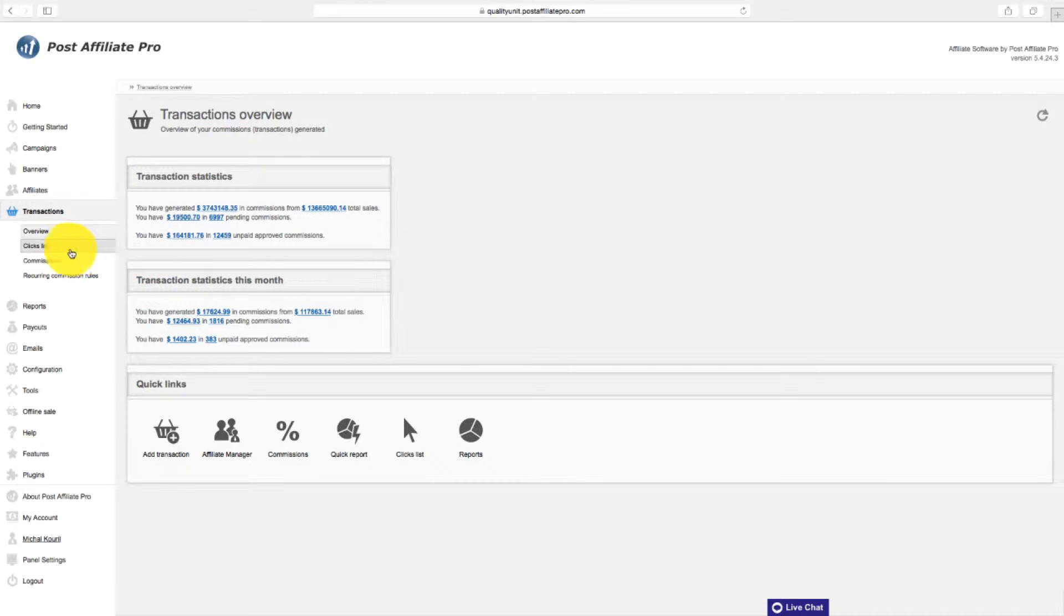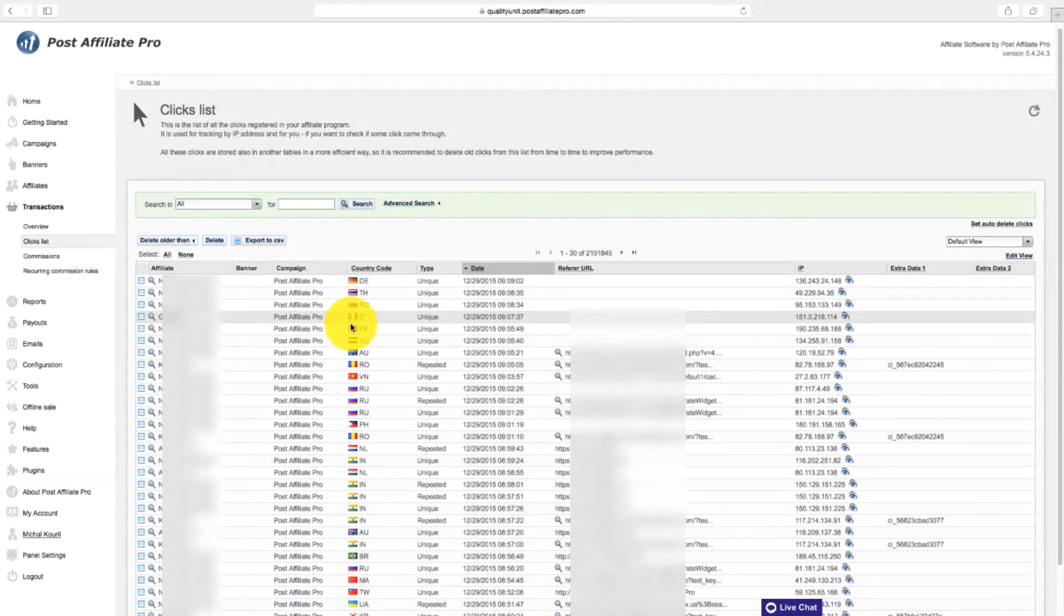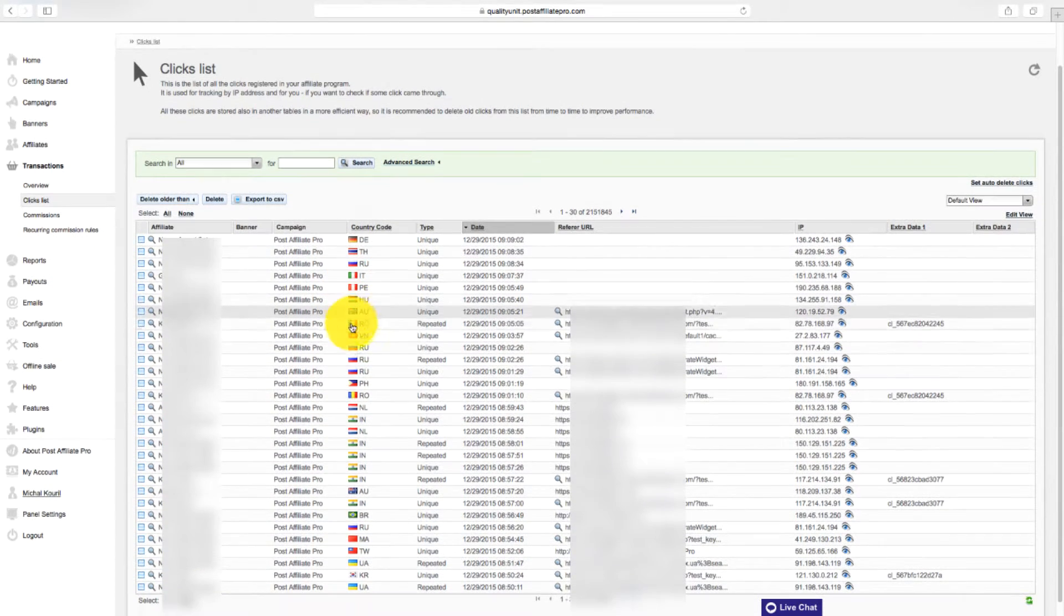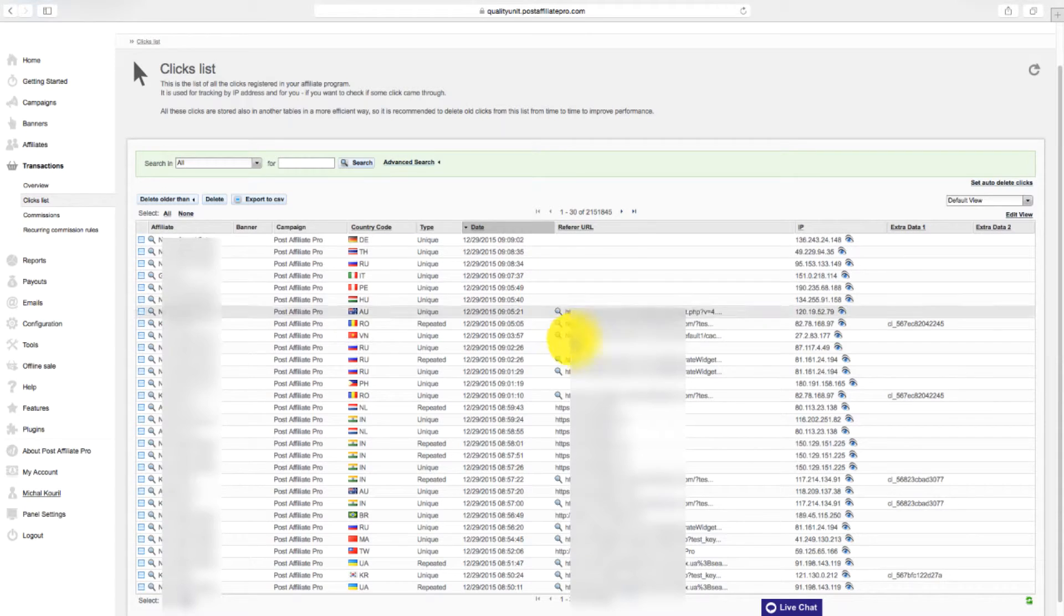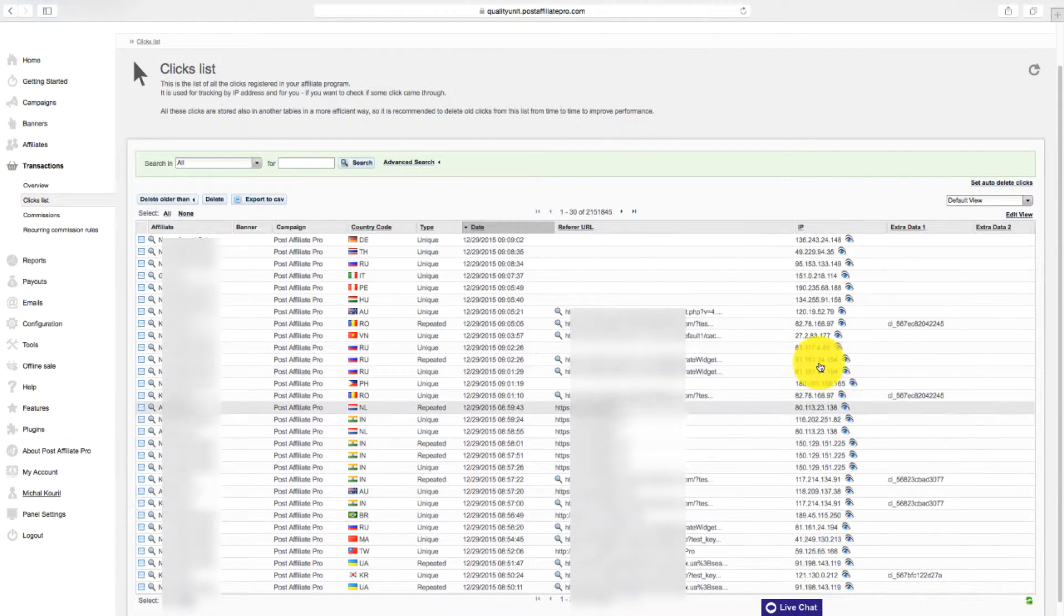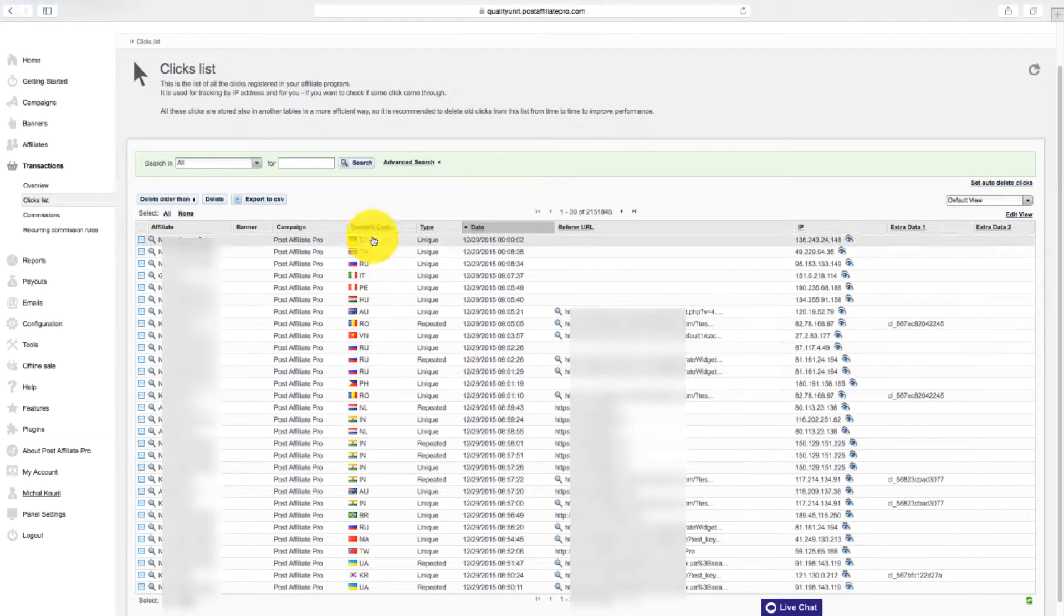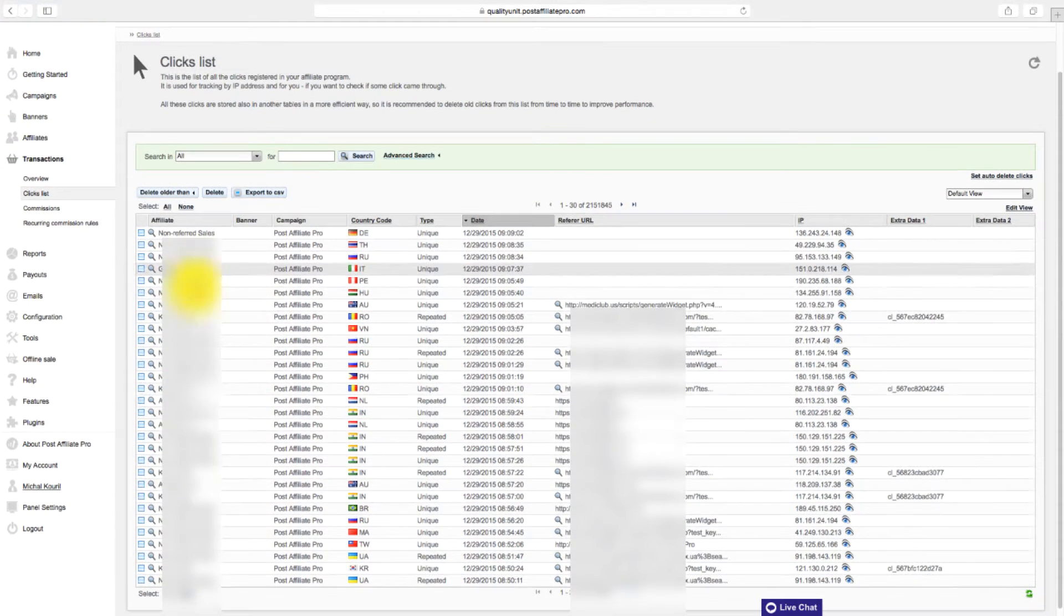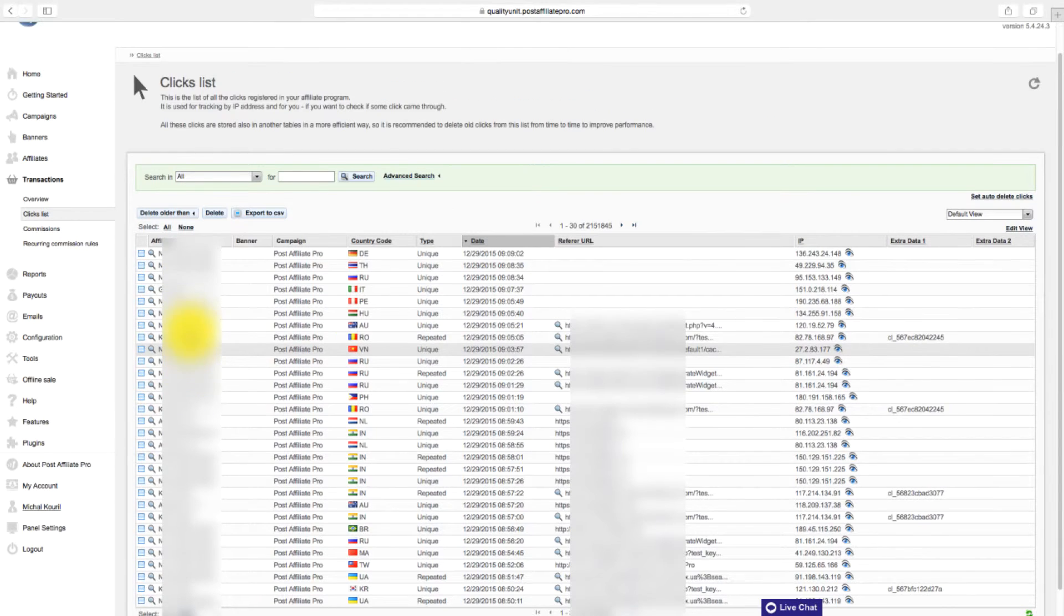Navigate to the clicks list section, where you can see all the clicks registered in your affiliate program. You can see the referrer URL, date, IP address, country code of each click in this list. In the affiliate column, see affiliates to whom the clicks are assigned.